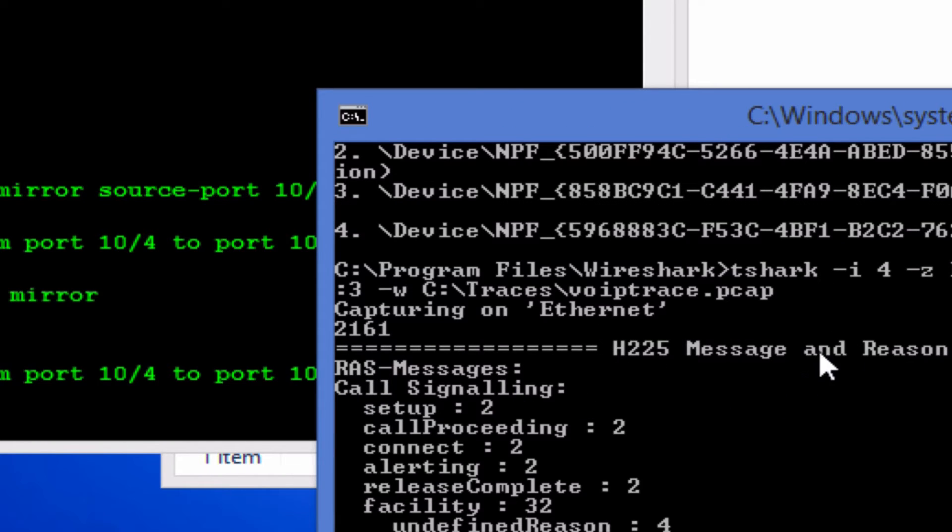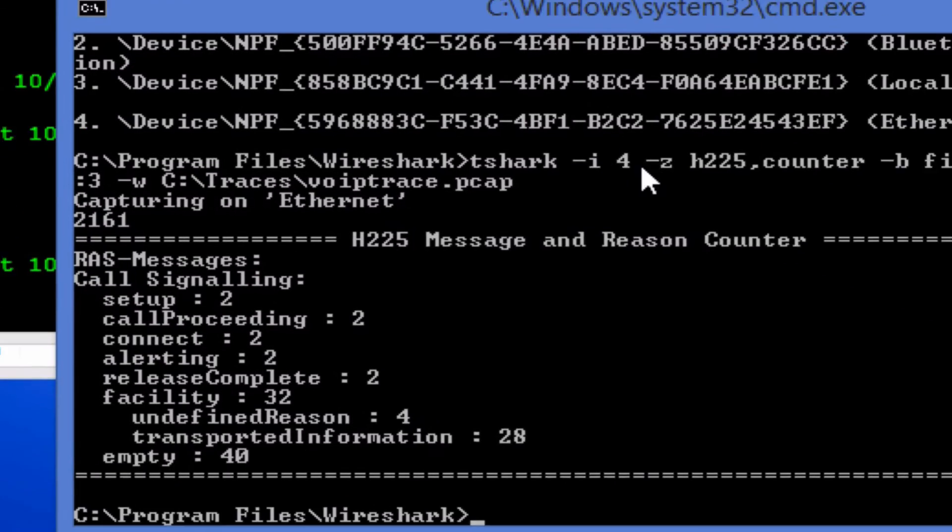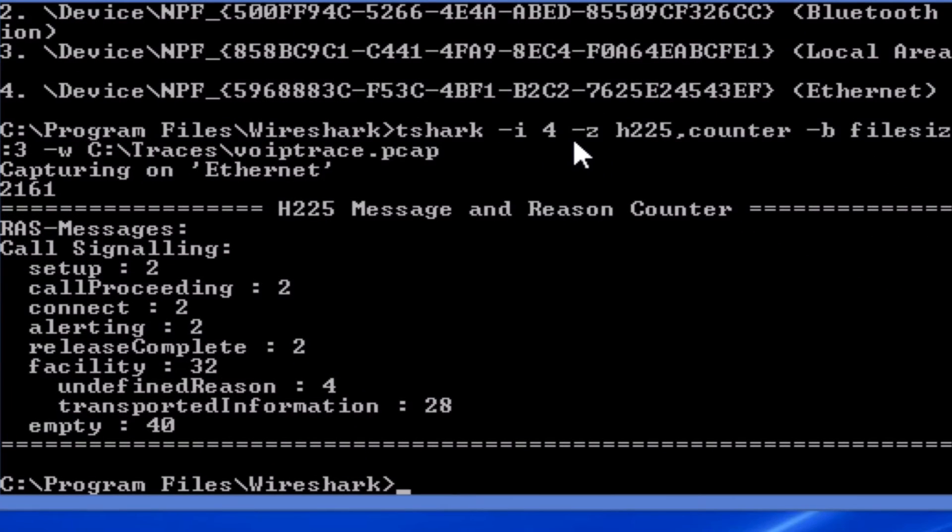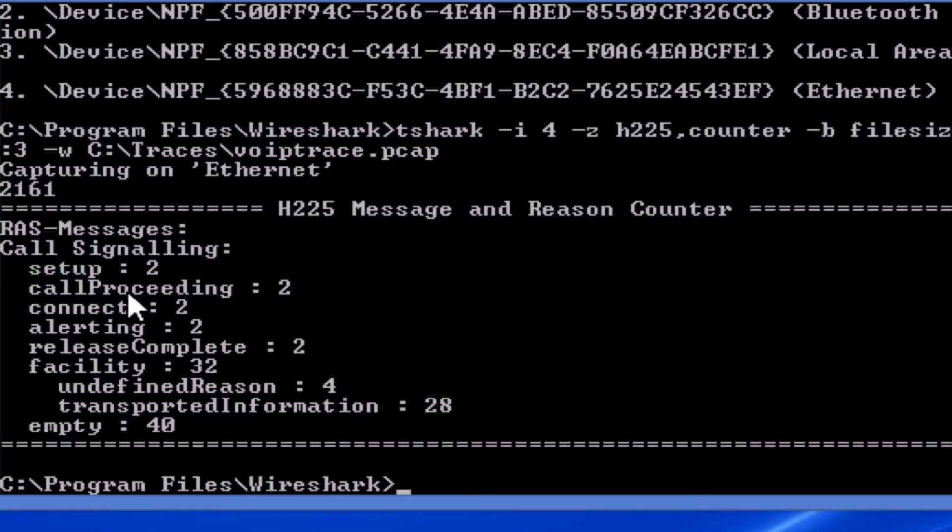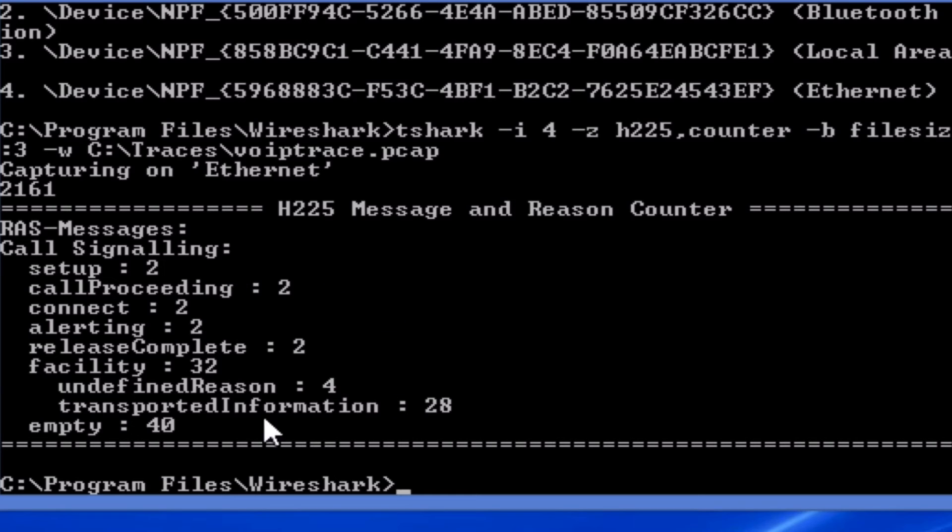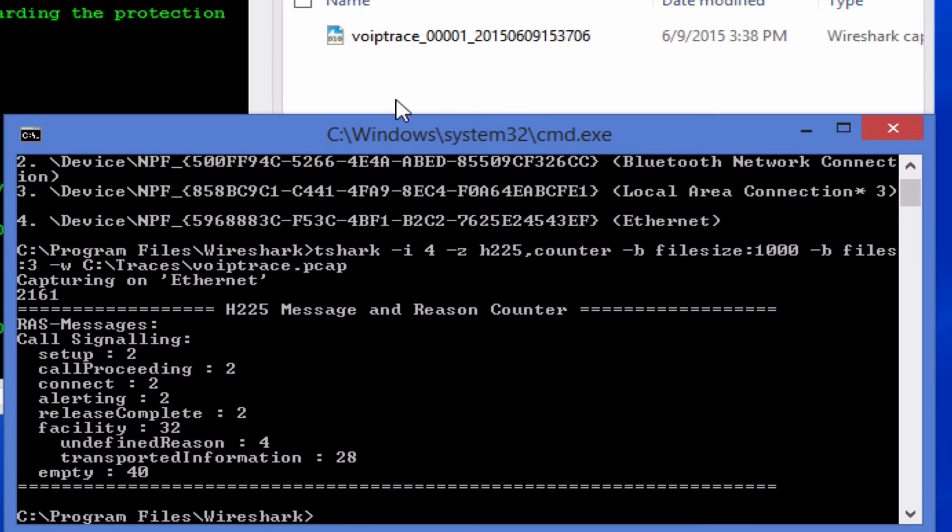Like I said before the -z will give you this output. So you can tell here call signaling setup where two calls were made. So I made two phone calls and obviously two proceeded calls and whatnot. So it gives you a pretty handy output live here before you can even go and look at the file.